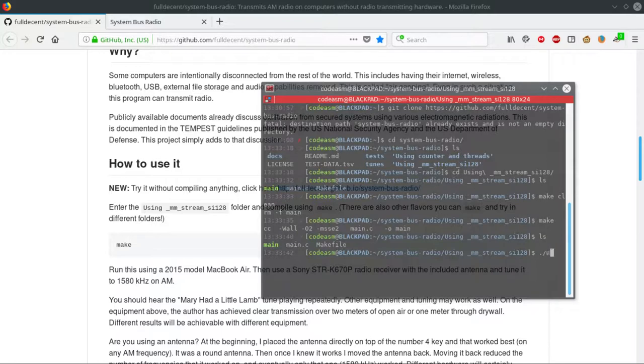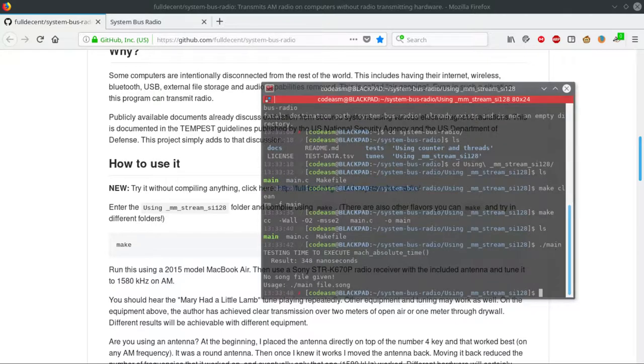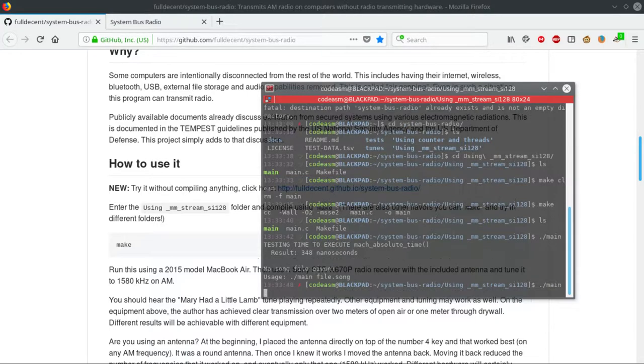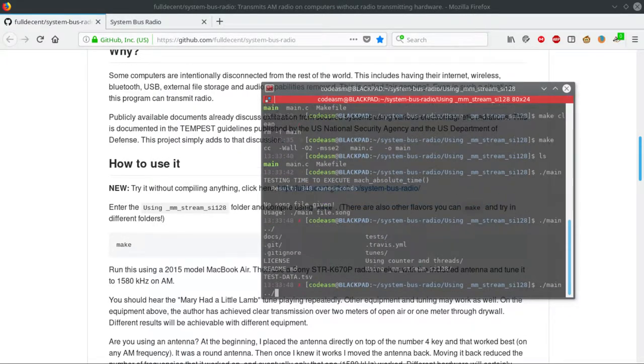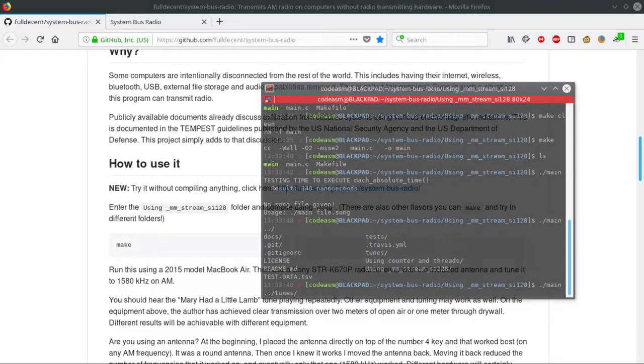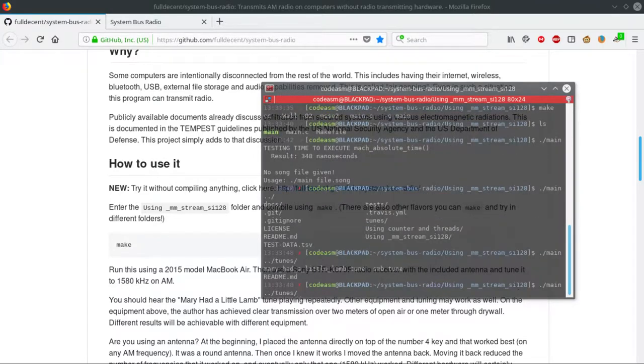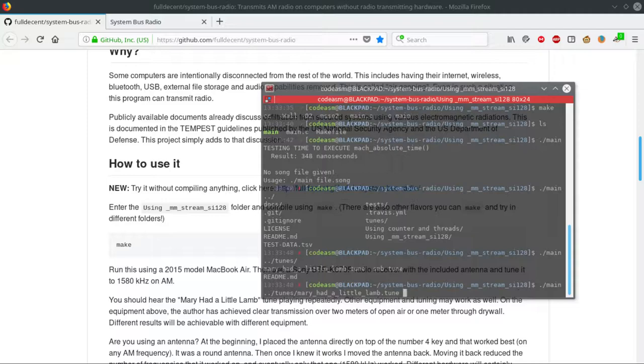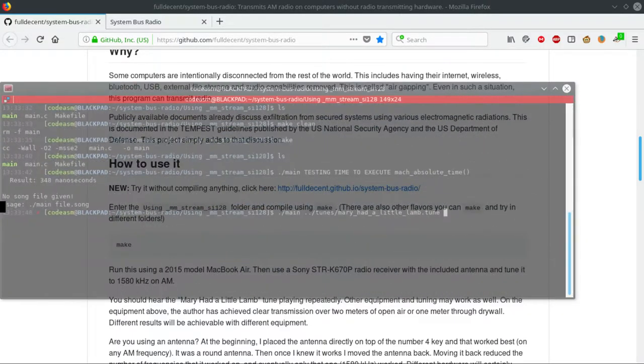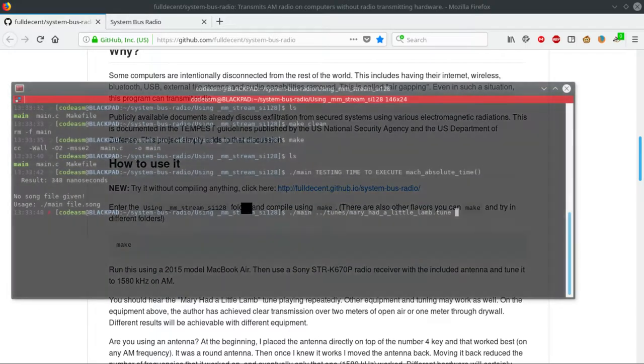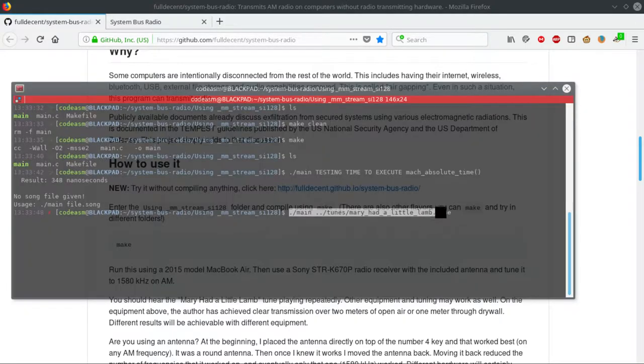it will compile the program, and you can execute the main program by just typing main. It needs a file to play a song. So you type in main, and it's one folder up inside the tunes folder. There is 'Mary Had a Little Lamb' - remember this song name.